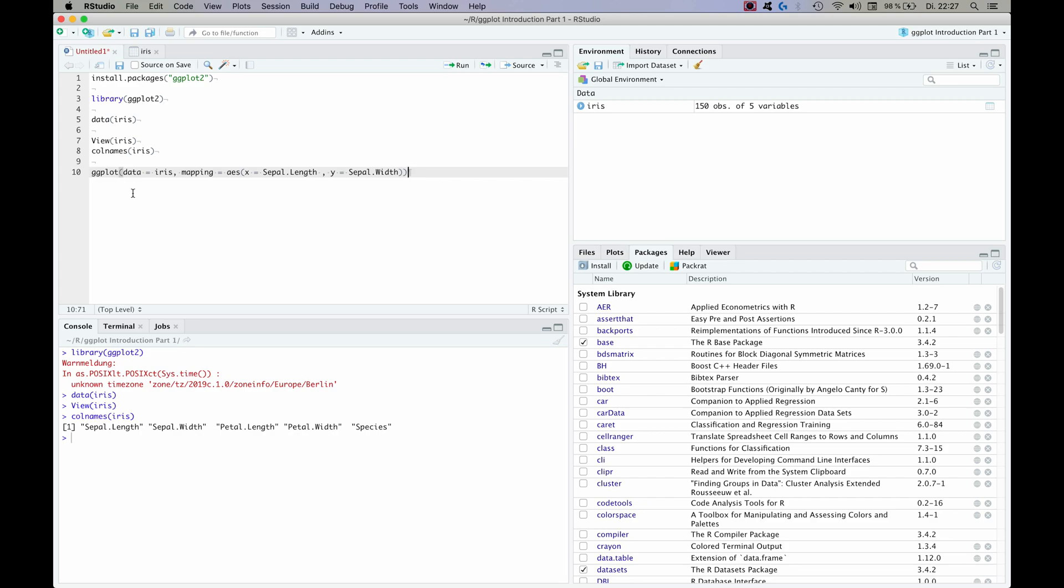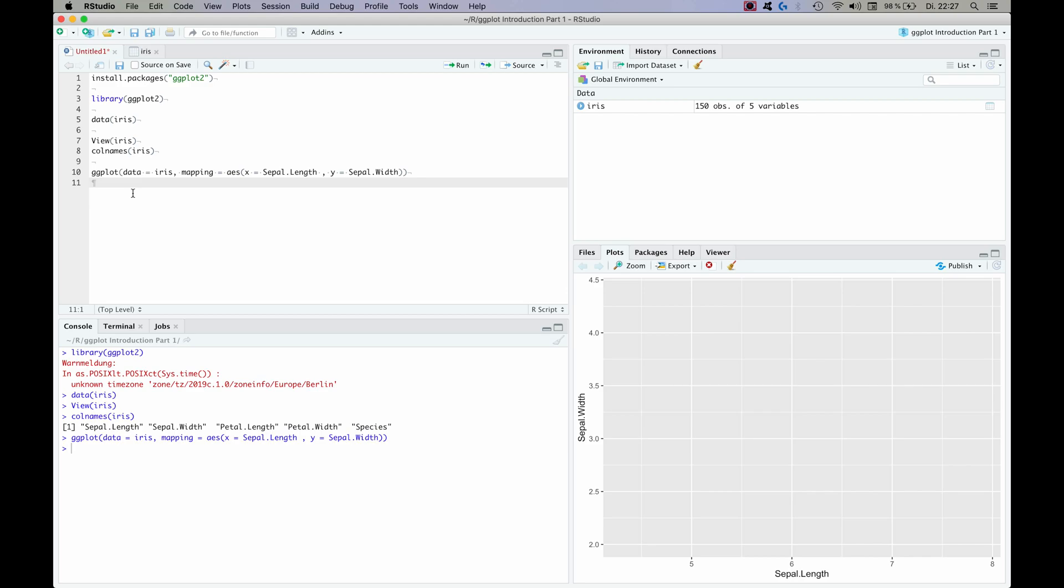So now if we run this, you can actually do that. But as you can see you don't see anything, you just have an empty plot which has an x-axis and a y-axis but there's nothing to see on it.